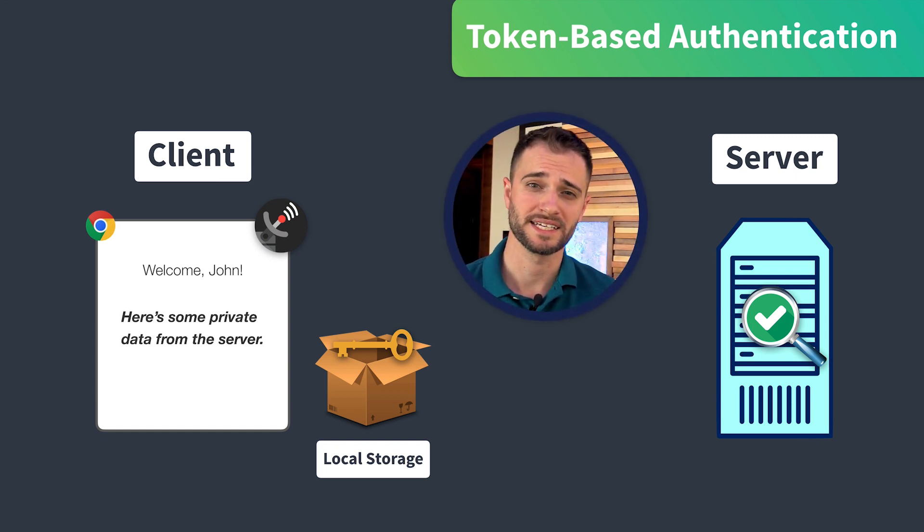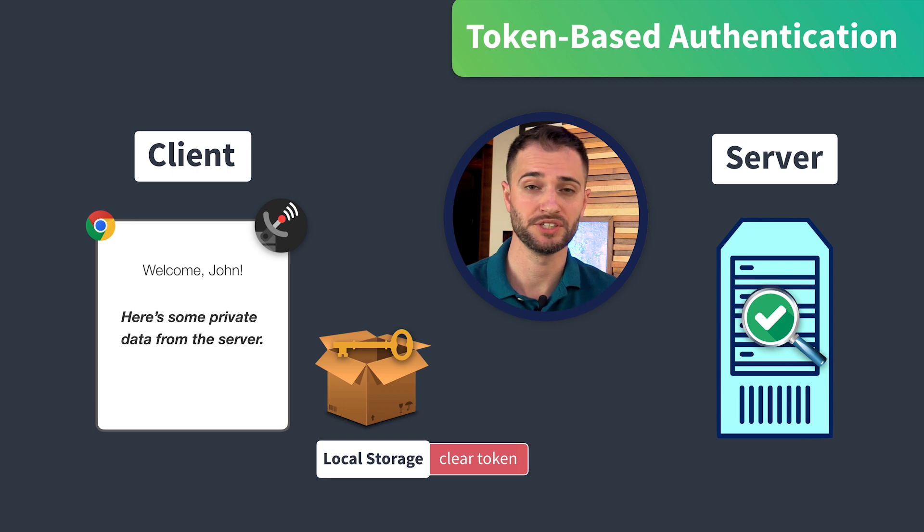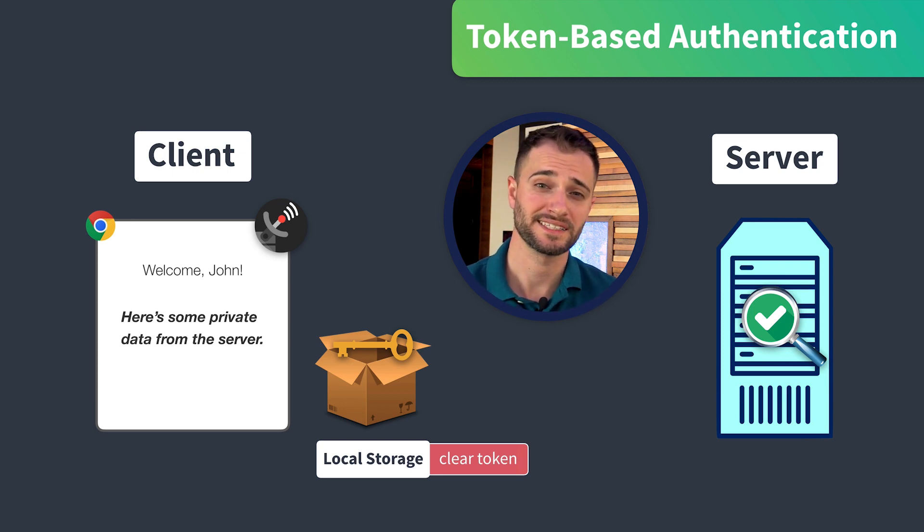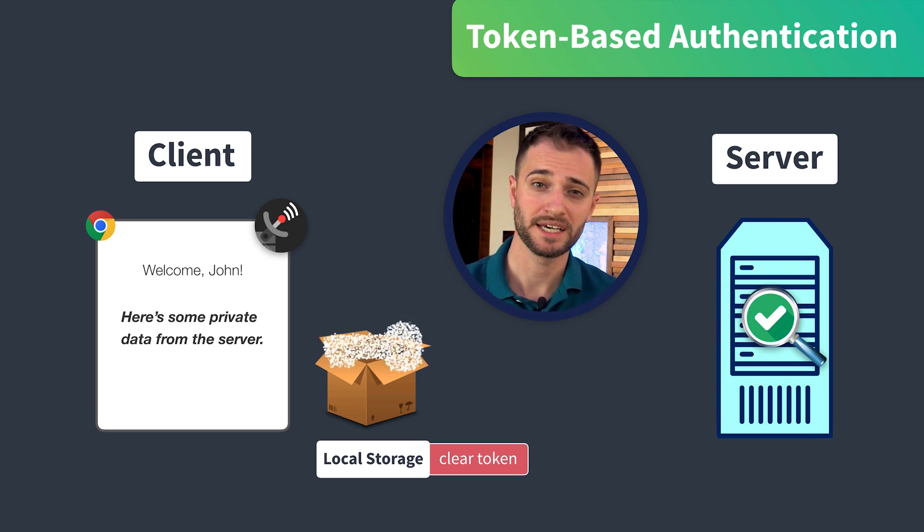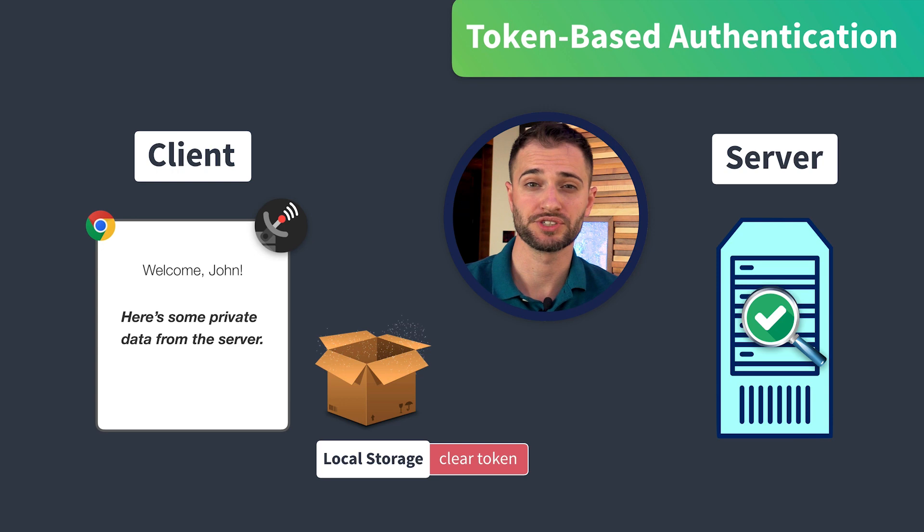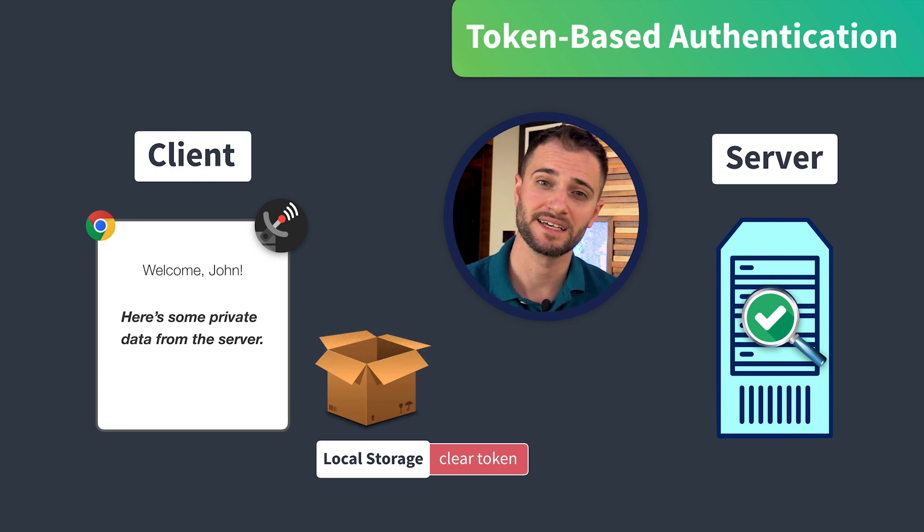In token-based authentication, the token will be cleared when the user logs out. We can also set an expiration for when that token should be cleared, in which case the user would have to log in again and receive a new token.